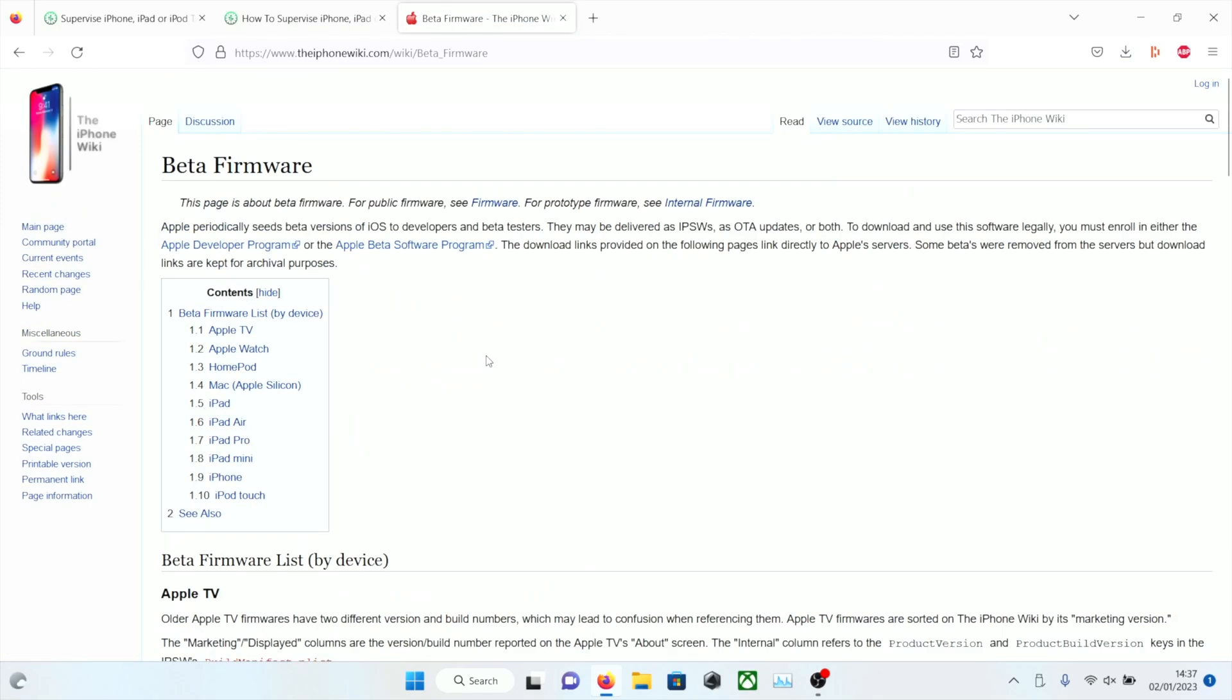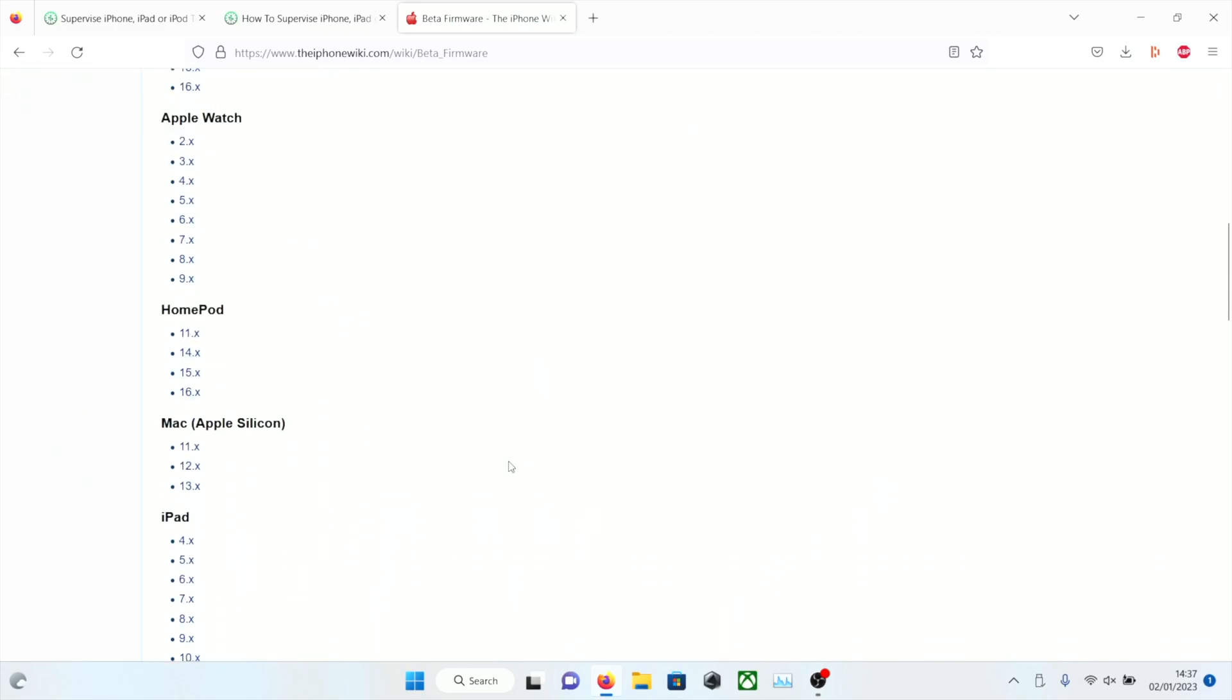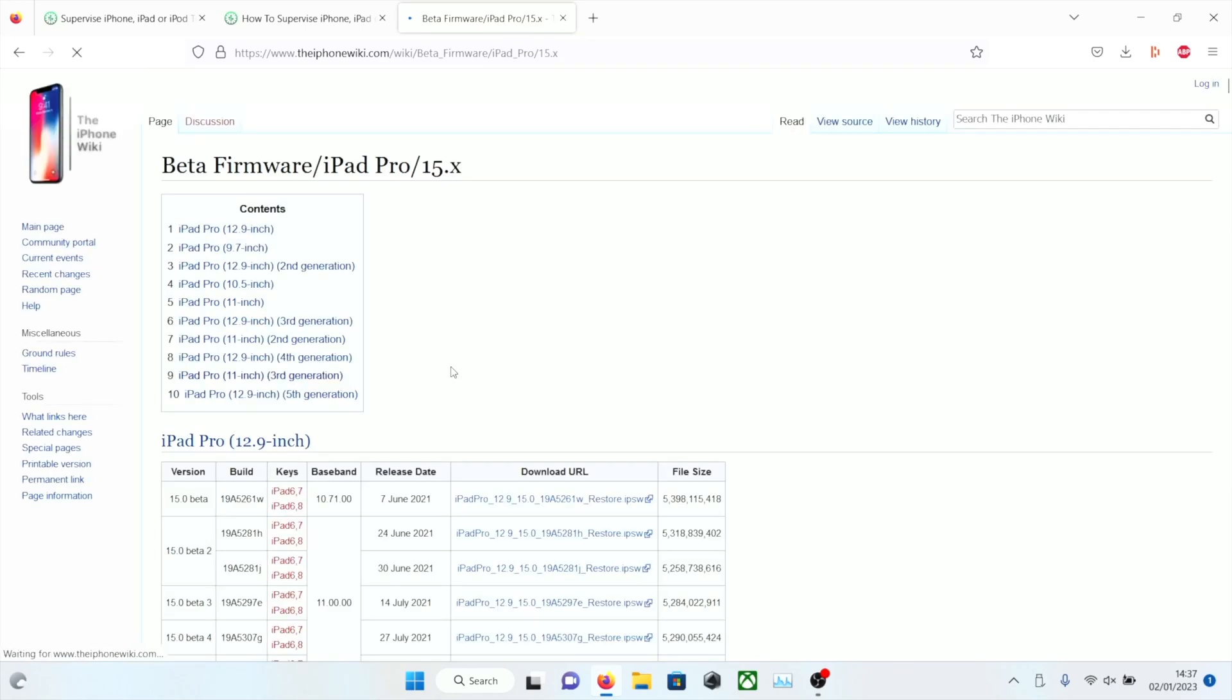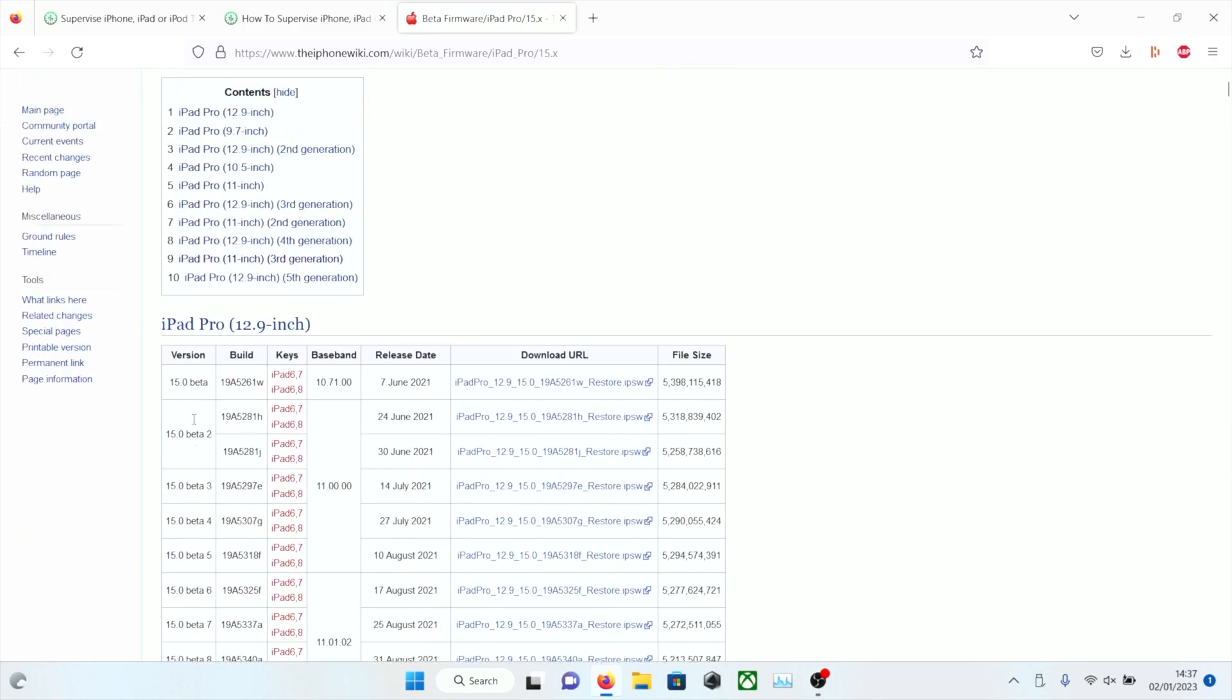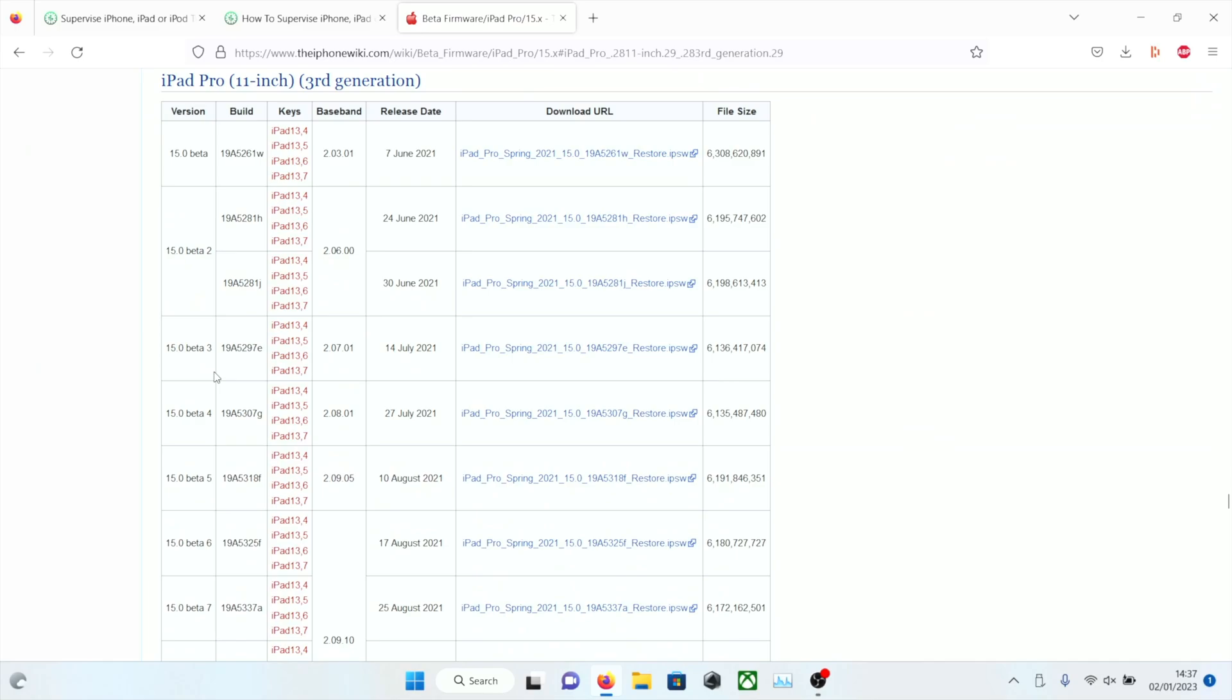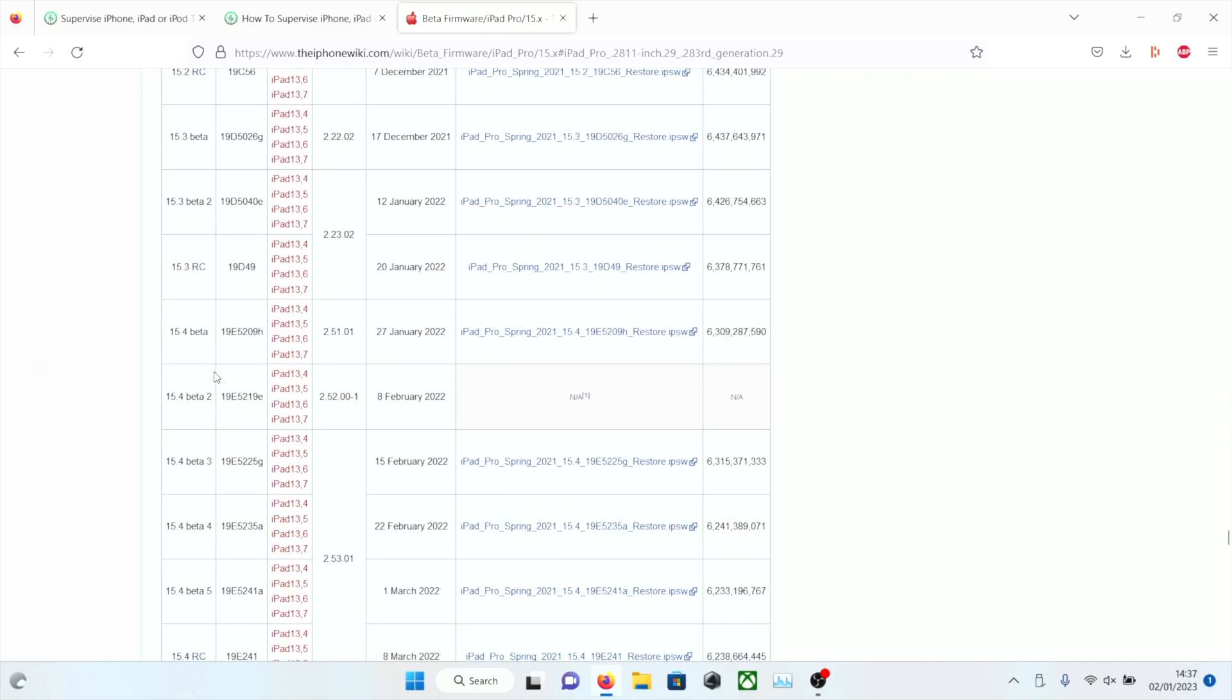Then we're going to head over to the beta firmware for the iPhone wiki. You're just going to select your device, so I have iPad Pro, if you have an iPhone, you select iPhone. You're going to click on the 15.x and you see here where it says contents, this shows all of the models so you don't need to scroll down. Click on your device model and follow me very closely.